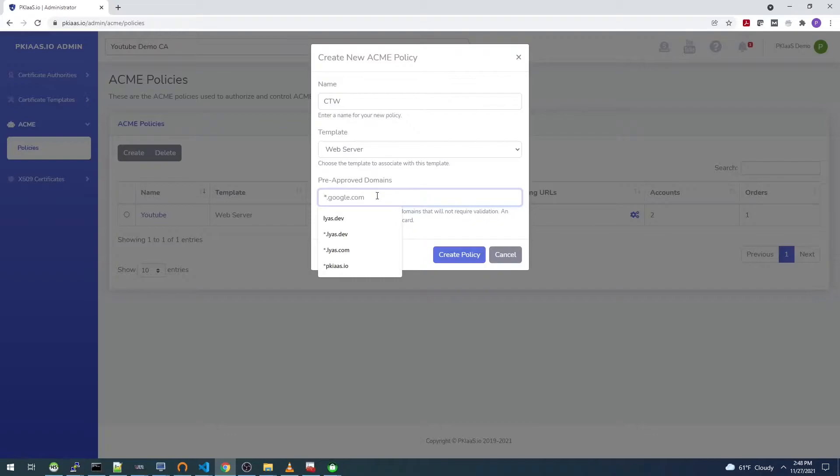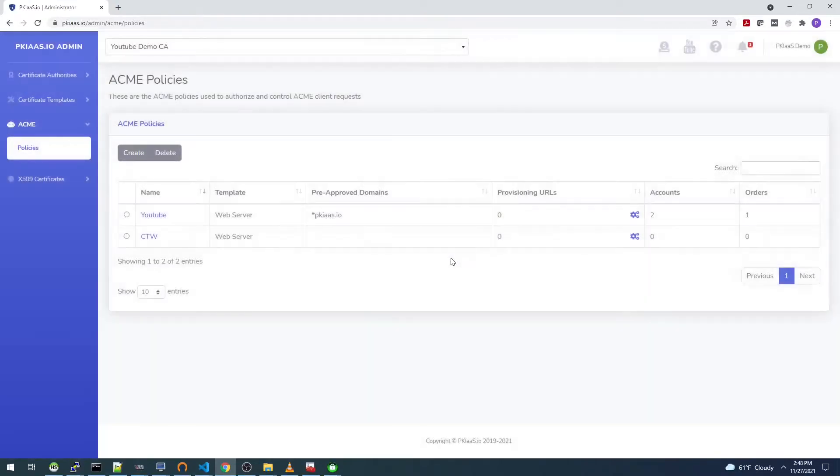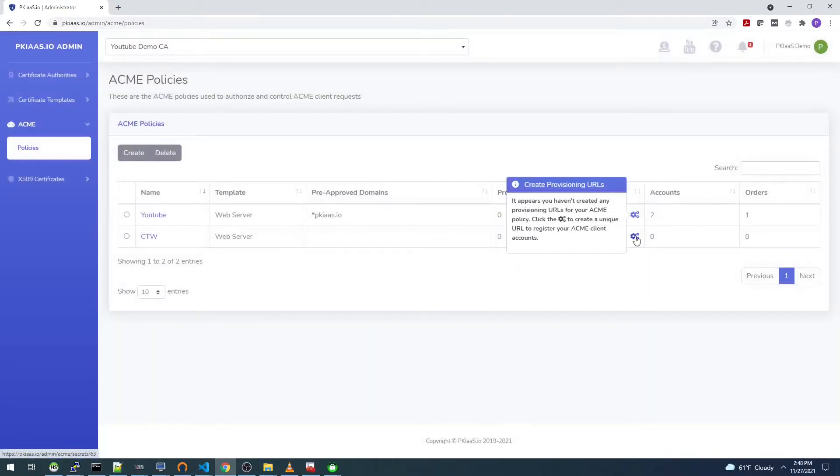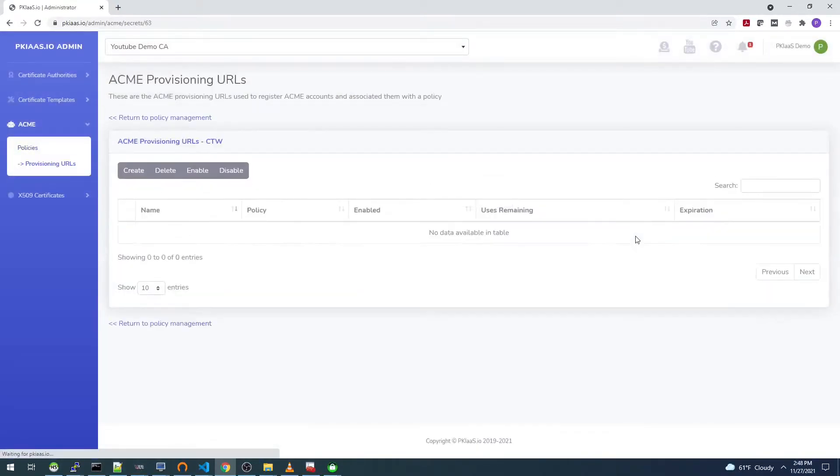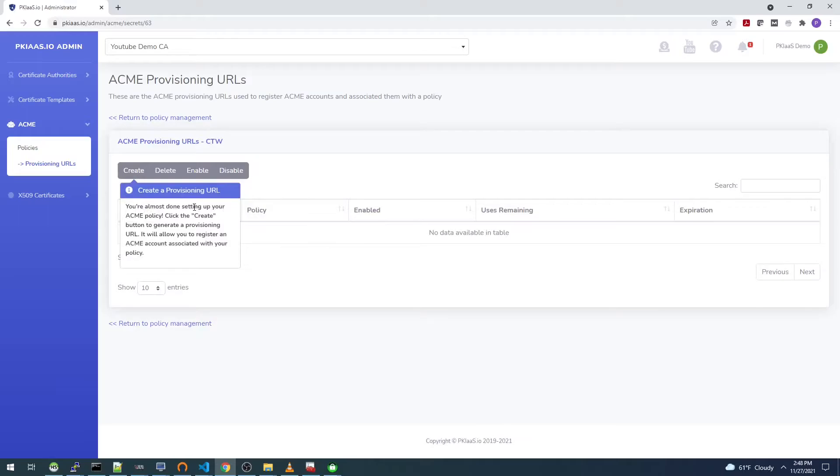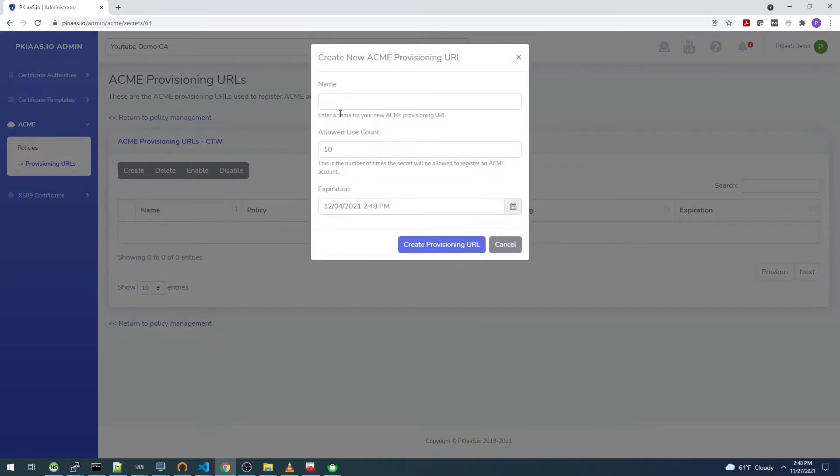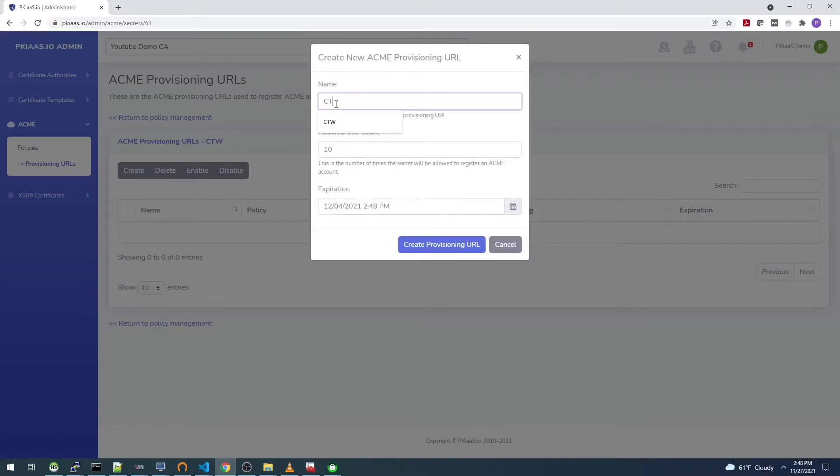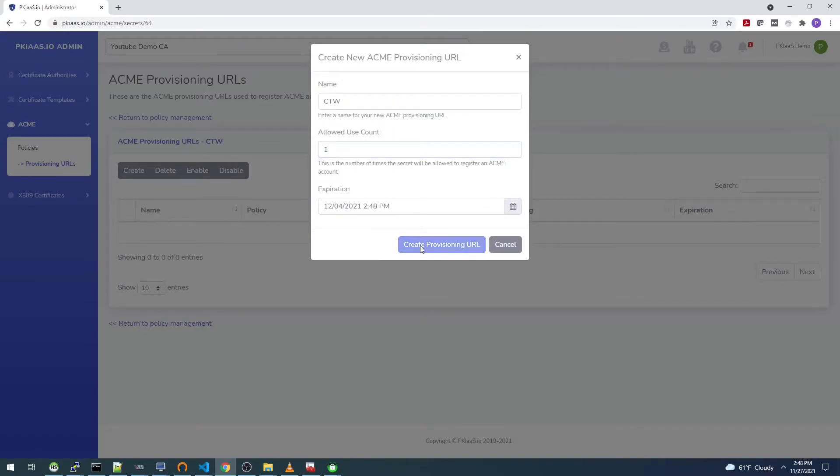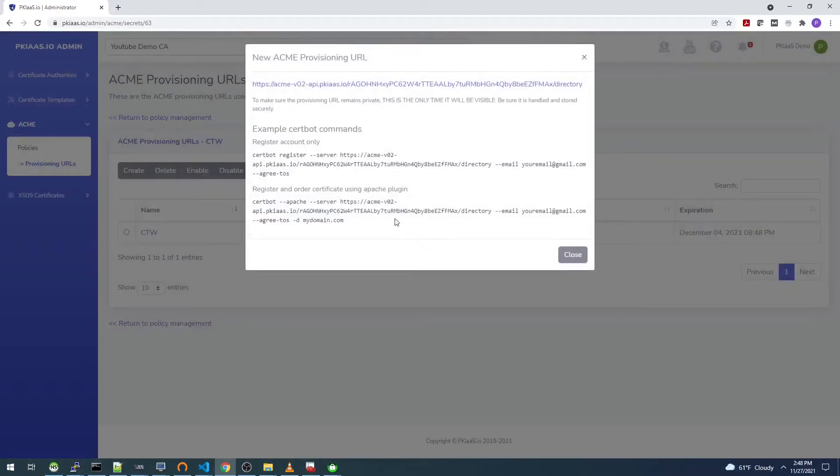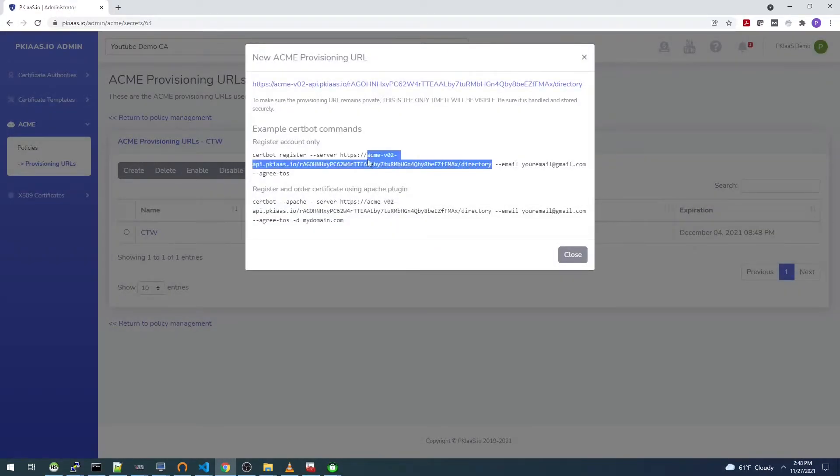I'll select create policy. Then we need to create a provisioning URL, which is what we use as that production API URL. So select create, I'll just again say CTW, we'll limit this to one account registration, and say create provisioning URL. All we need here is this URL.